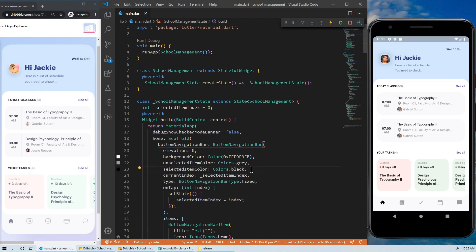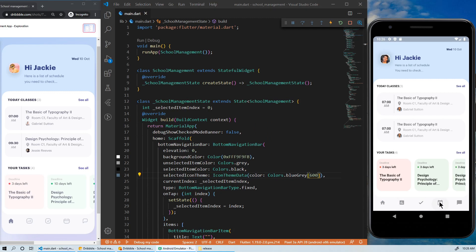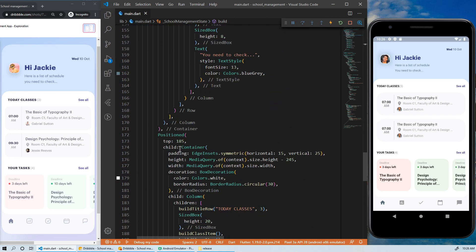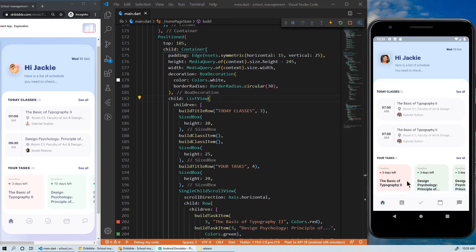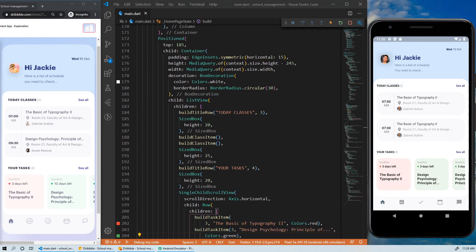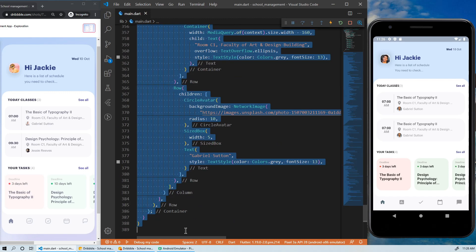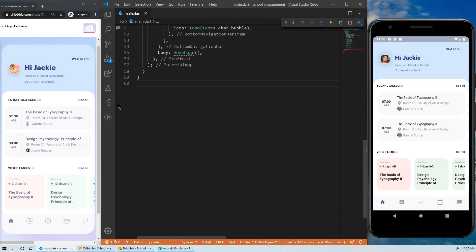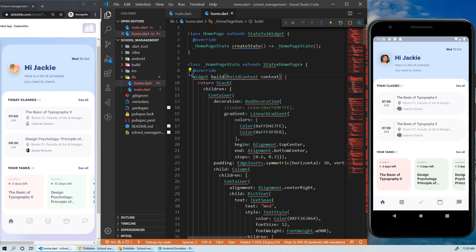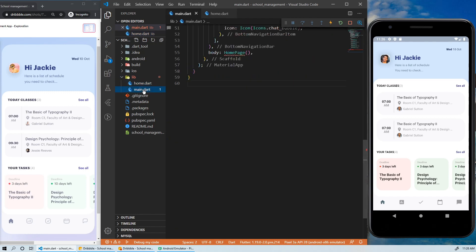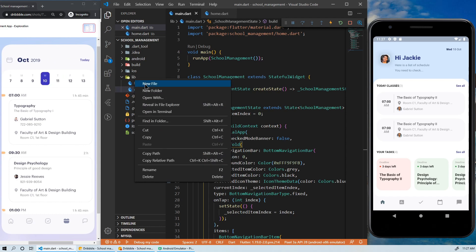Let's adjust the color of the currently selected item in the bottom navigation bar. Then here, let's replace this column by a ListView to avoid overflows on smaller screens. And finally, we will move the homepage class from main.dart to its own file. Let's also create a new file for the calendar page.